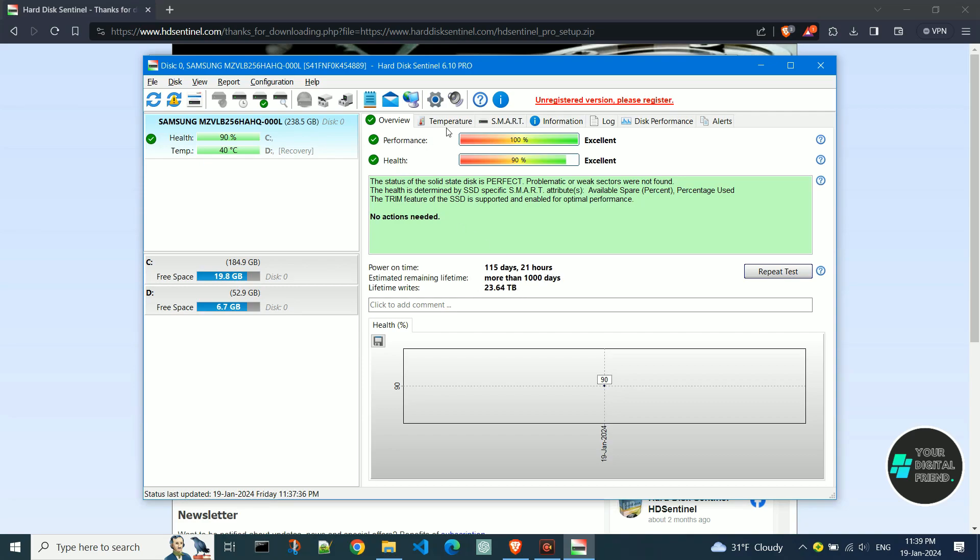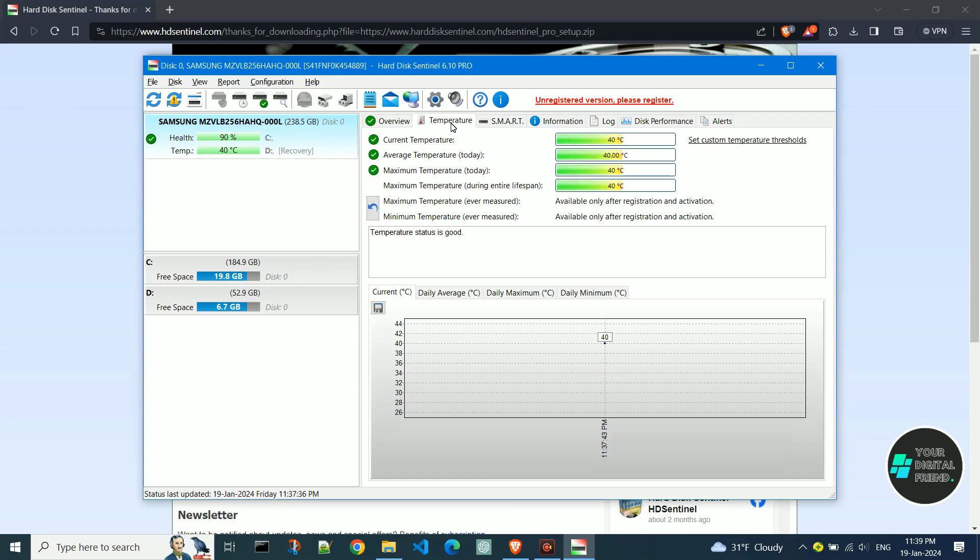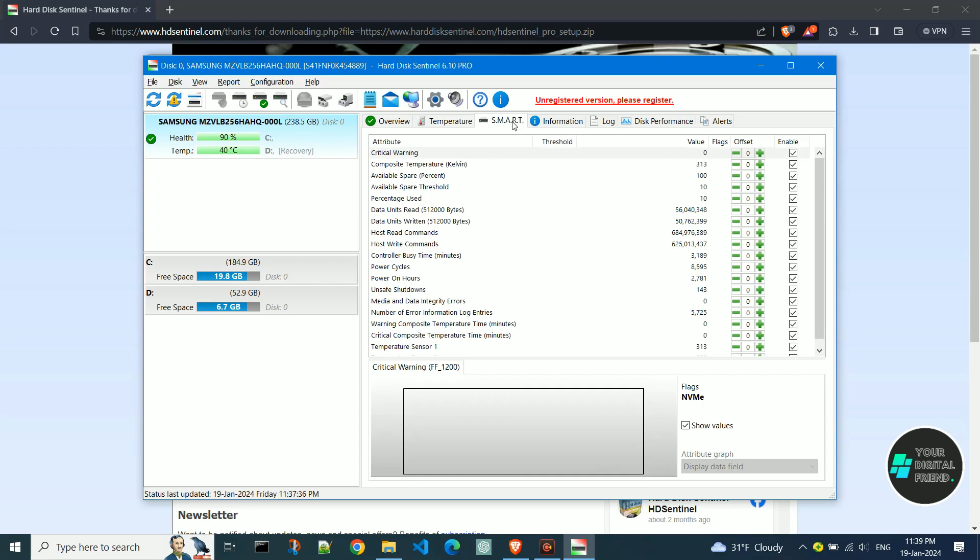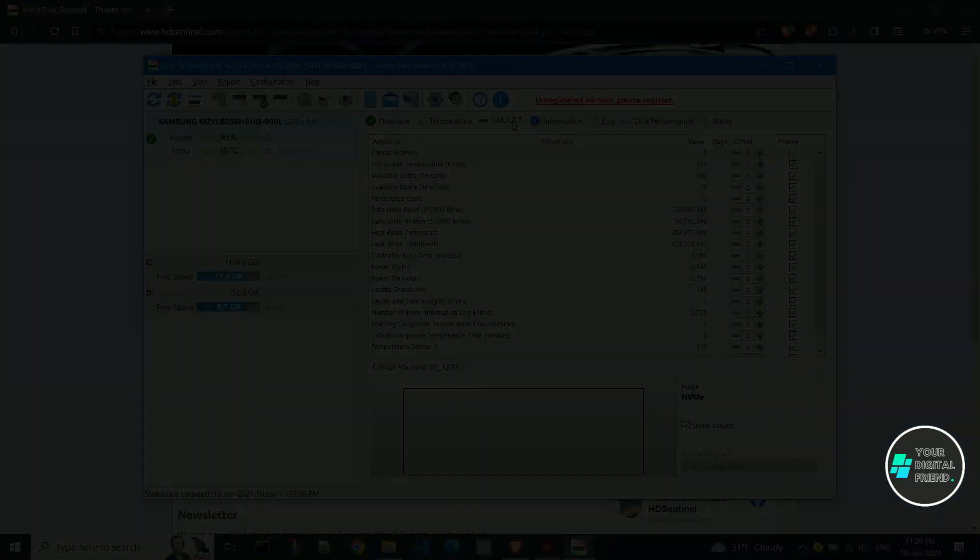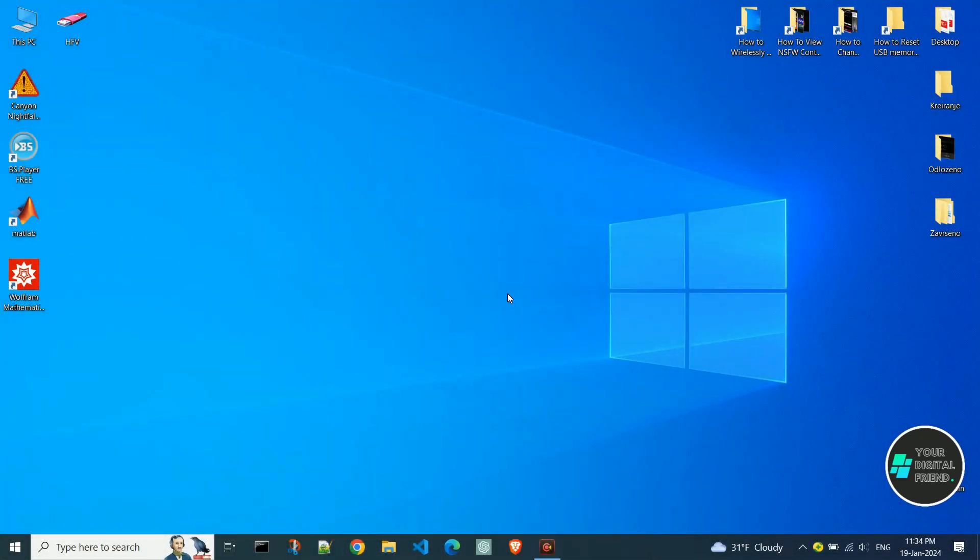As we know, there are numerous manufacturers of hard disks and solid-state disks, and their lifespan and quality are not the same. Let's get to work.